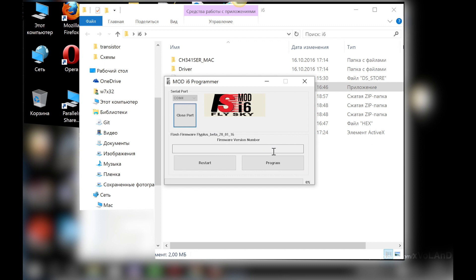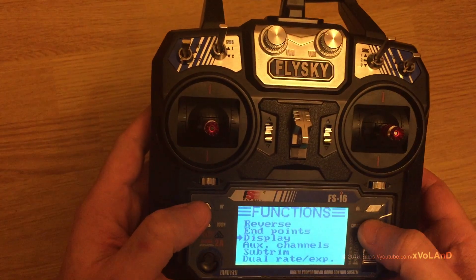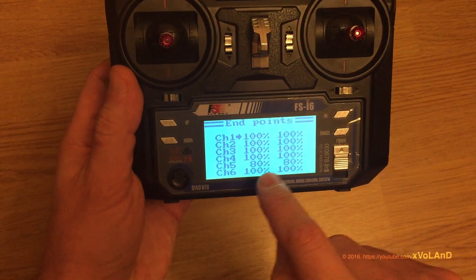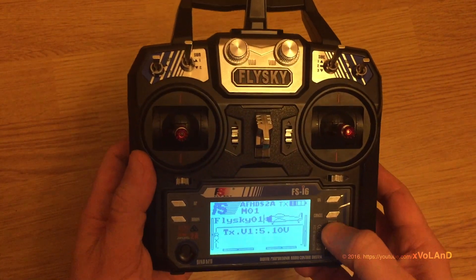If the firmware updater detects the remote control, it will show the installed firmware version. Then click Program to begin flashing the new firmware.